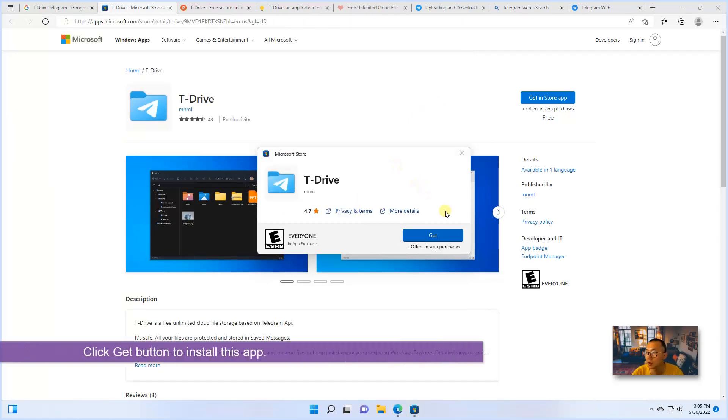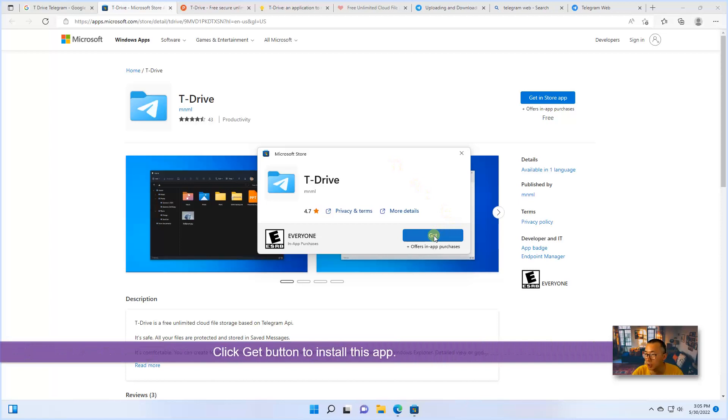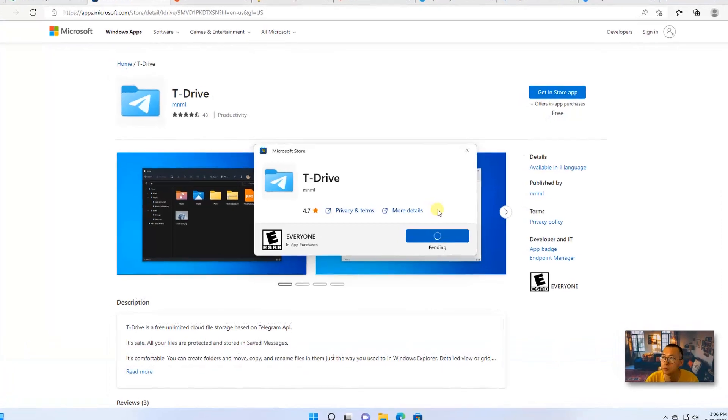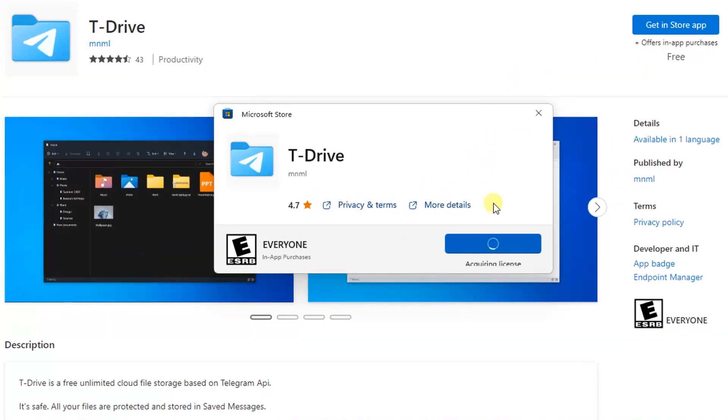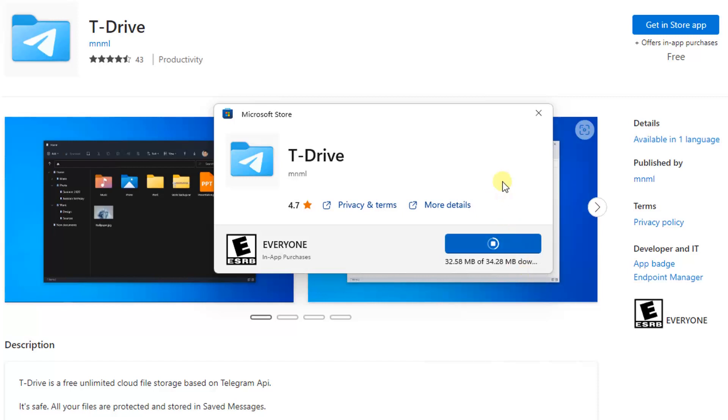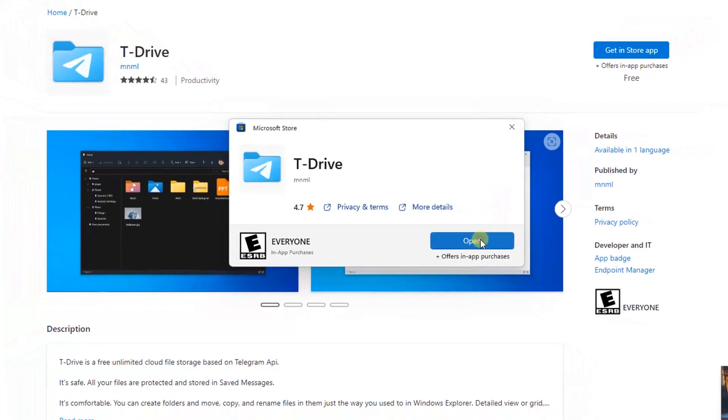Click get. It's starting downloading. It's about 34 megabytes. Installing now. So complete. Now we can open it.